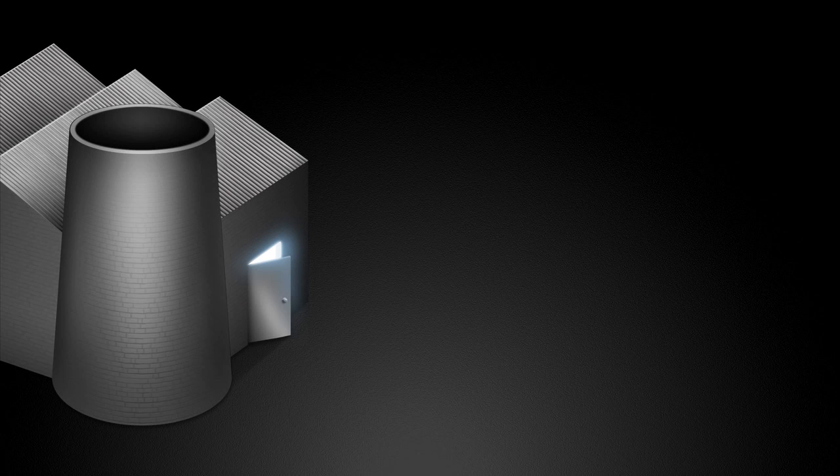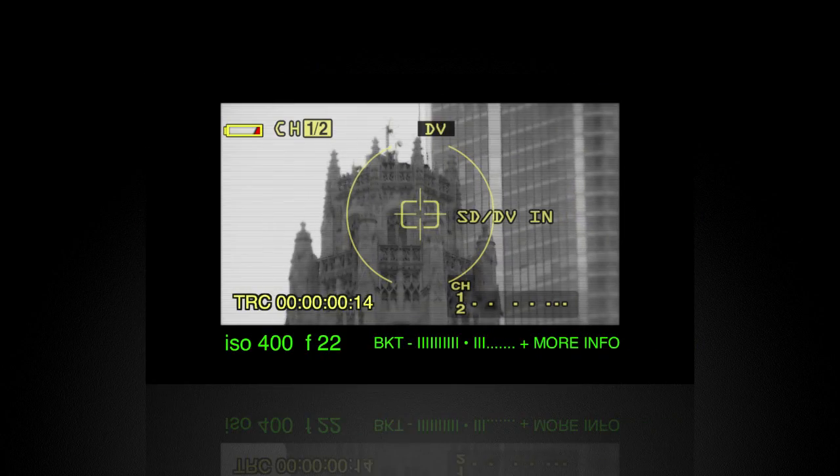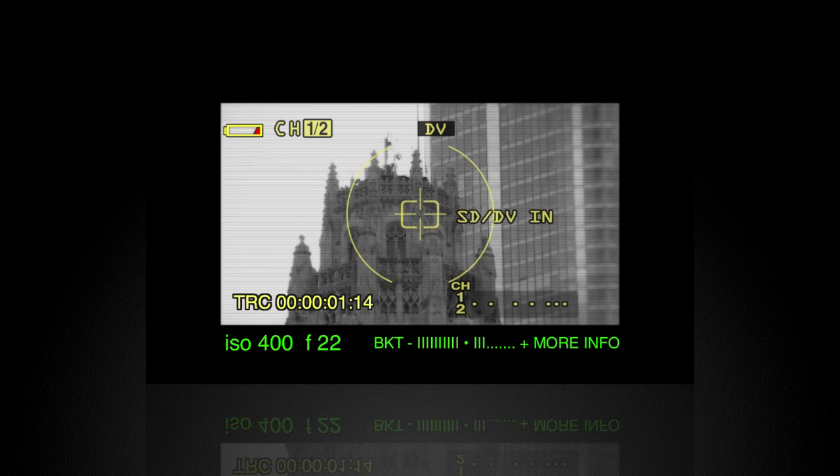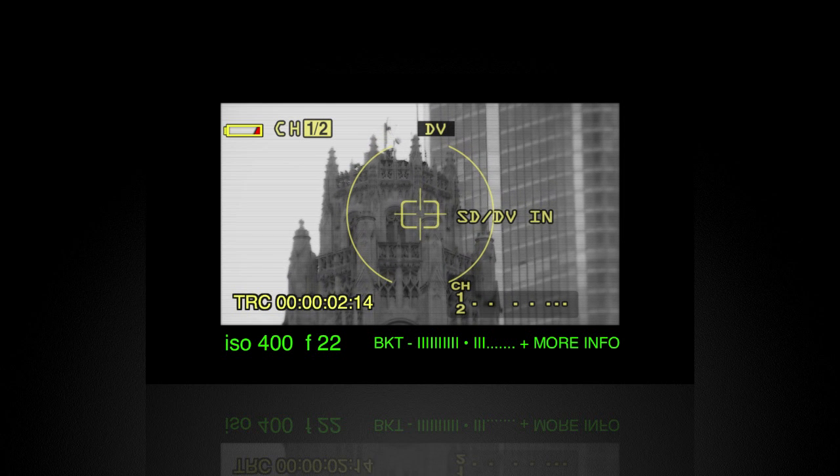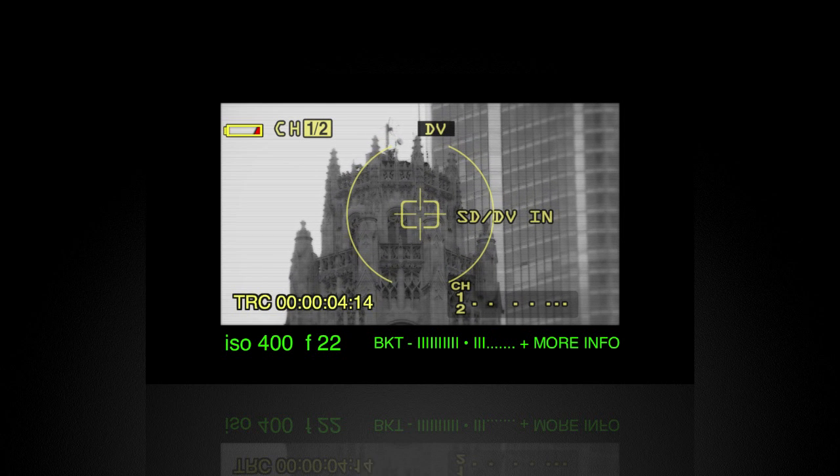Welcome to another tutorial video in the FX Factory podcast series. FX Factory is a powerful plug-in architecture and offers the ability to download and purchase great plug-ins from talented third-party developers.